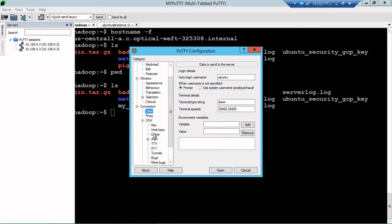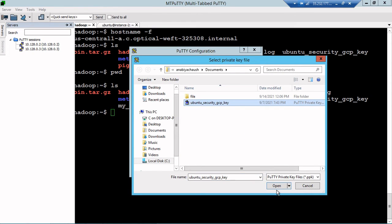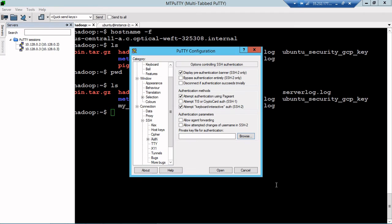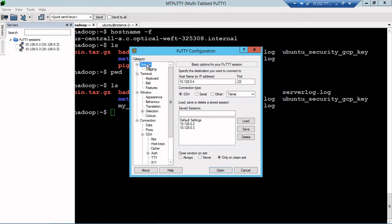In SSH Auth we have to select the PPK file. This is my PPK file and I will say Open. And again, what I will do - instead of Open I will go to the Session.